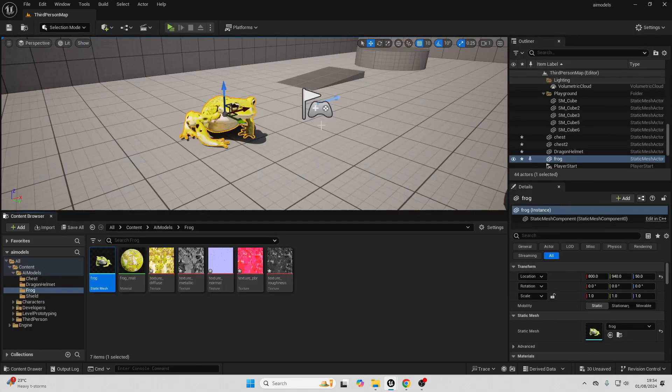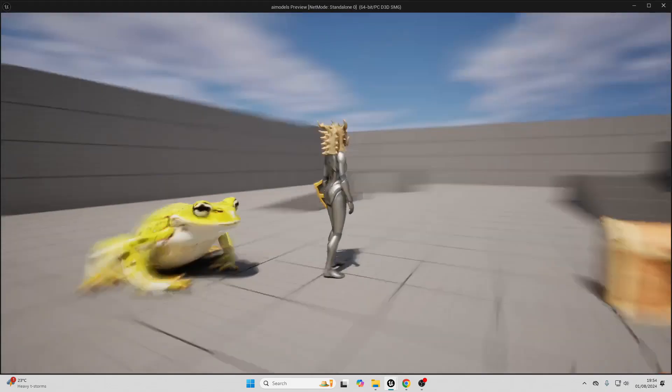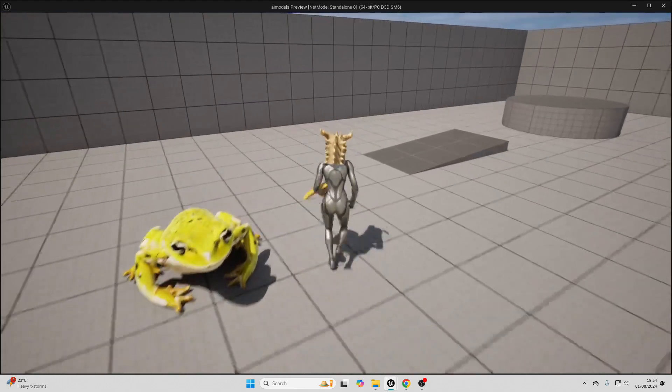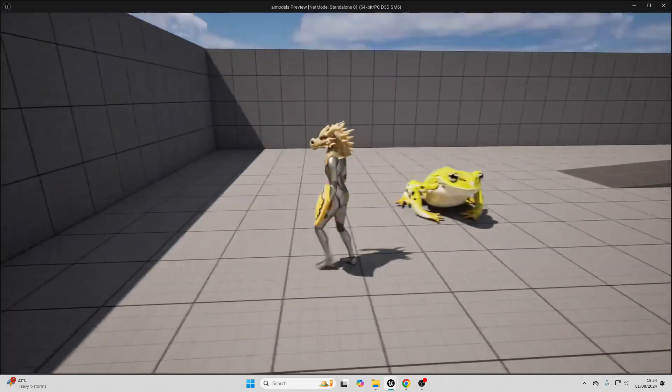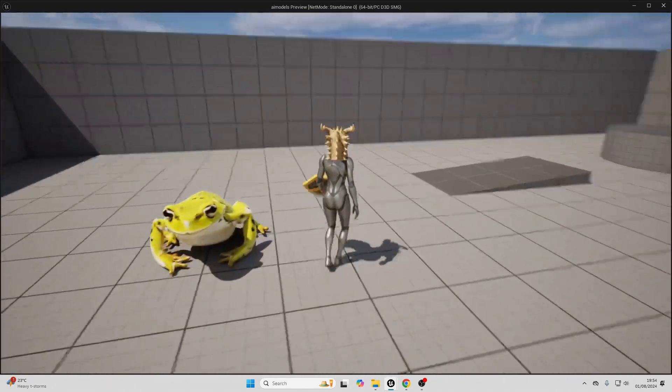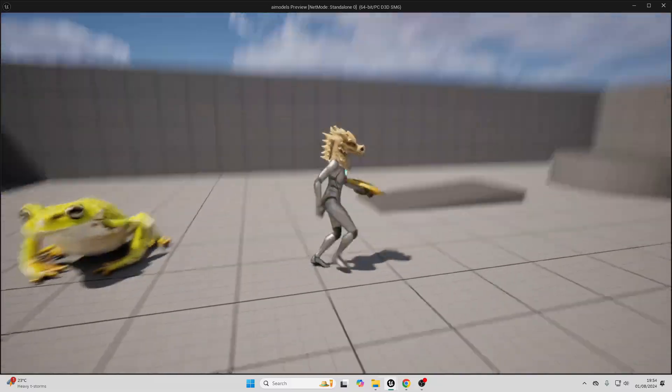If I just open up the model, let's give this the frog underscore matte material. We can save this, close it. And just like that, I have a frog model in my project which was generated completely with AI. Pretty cool.